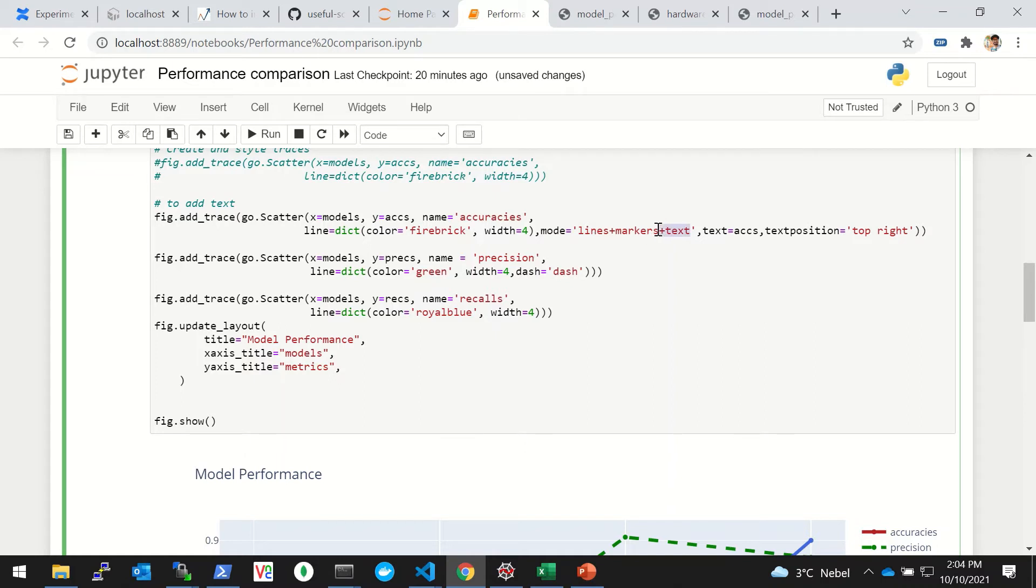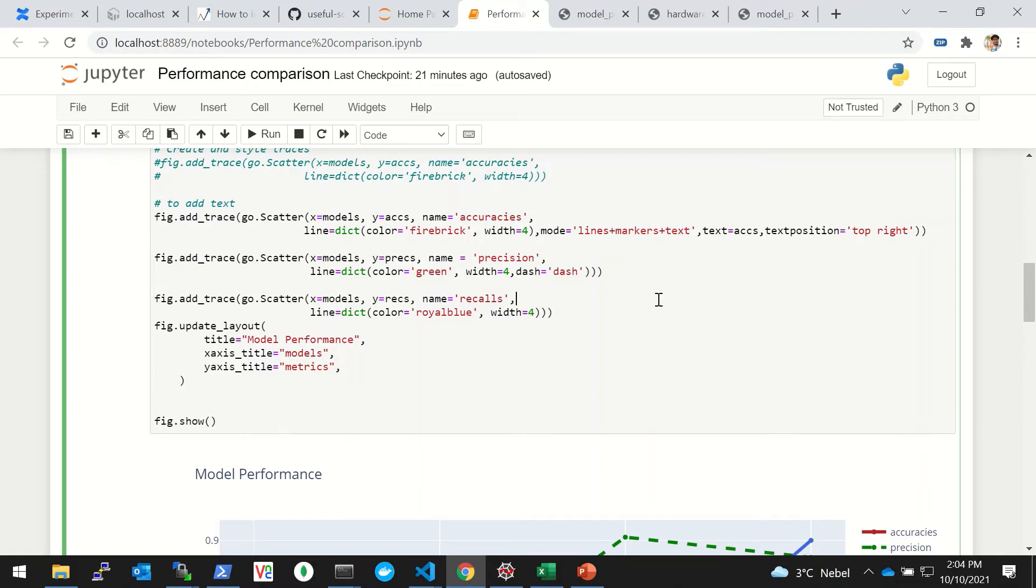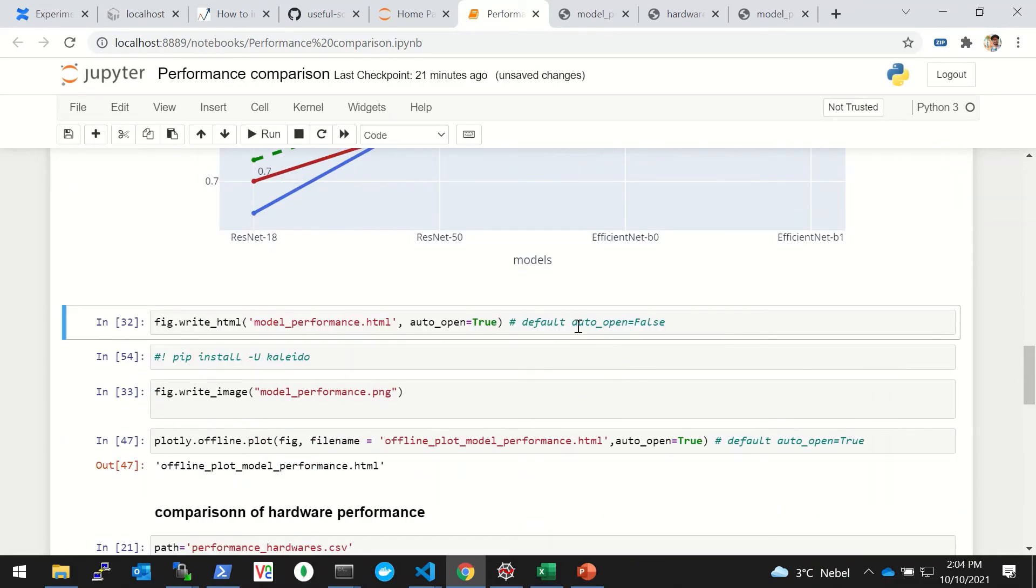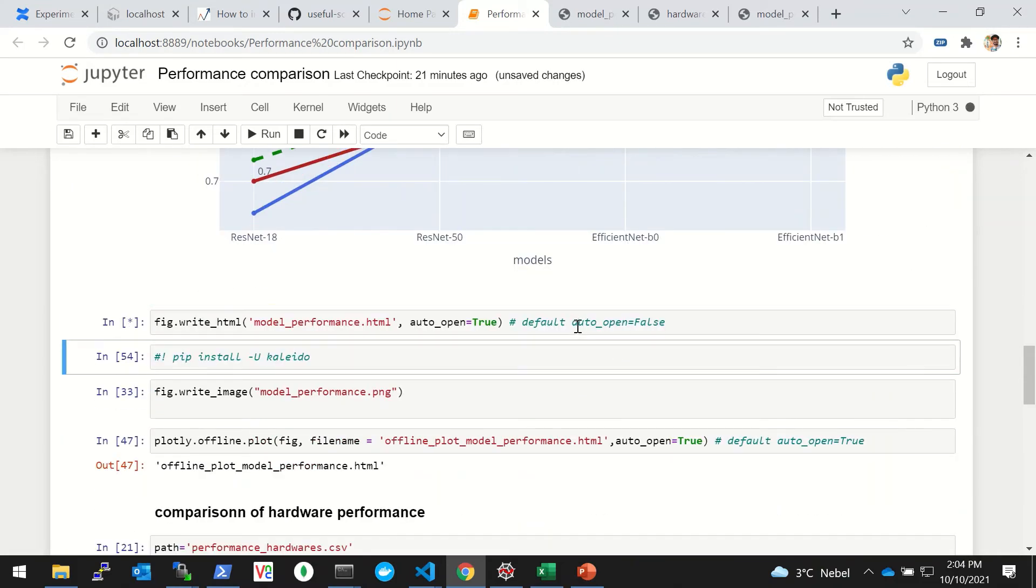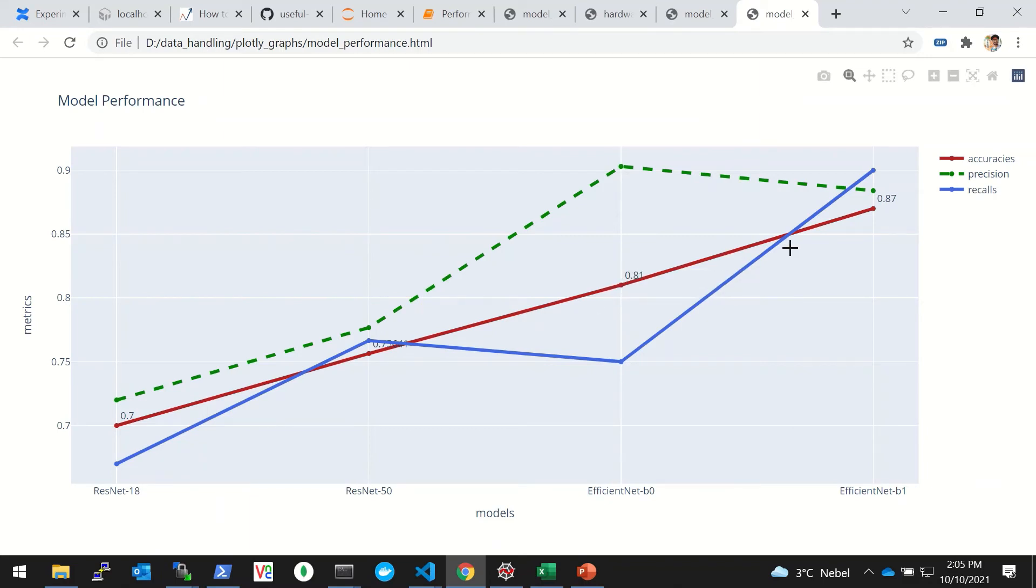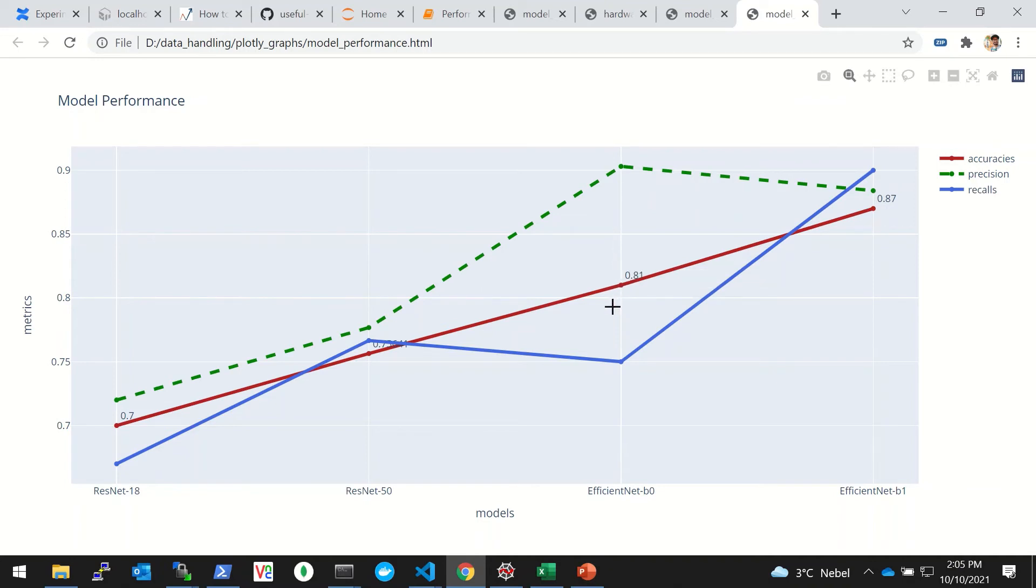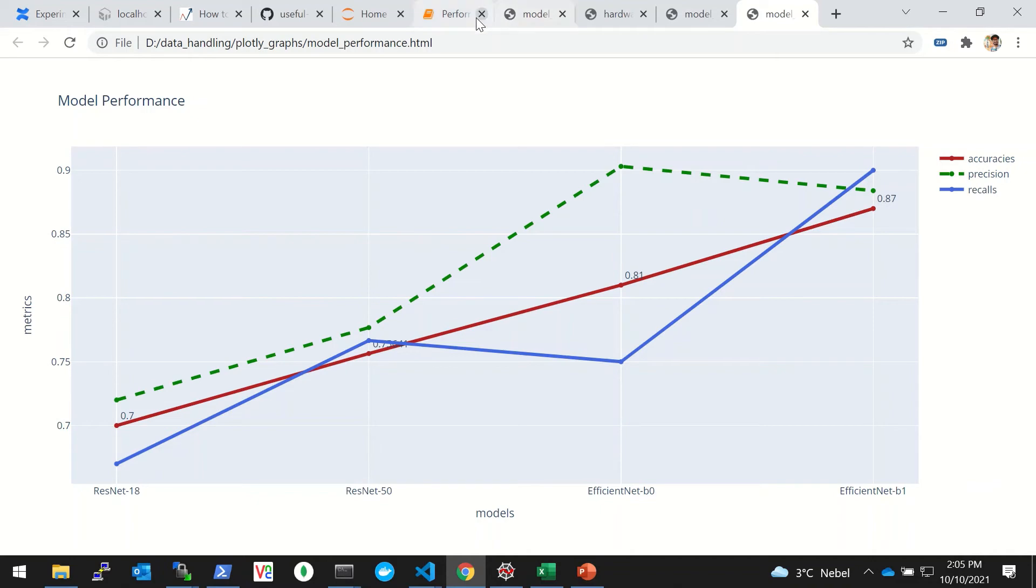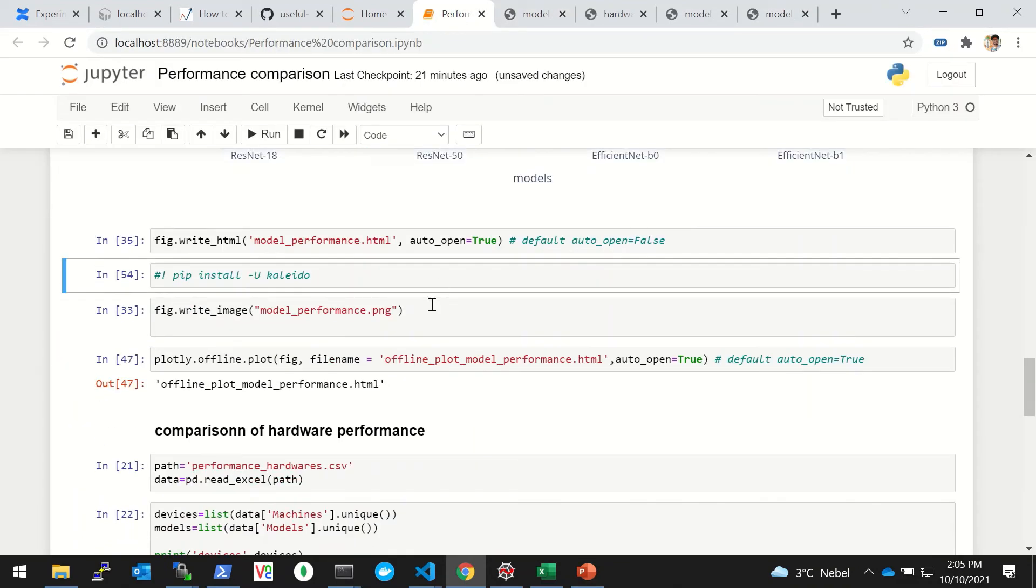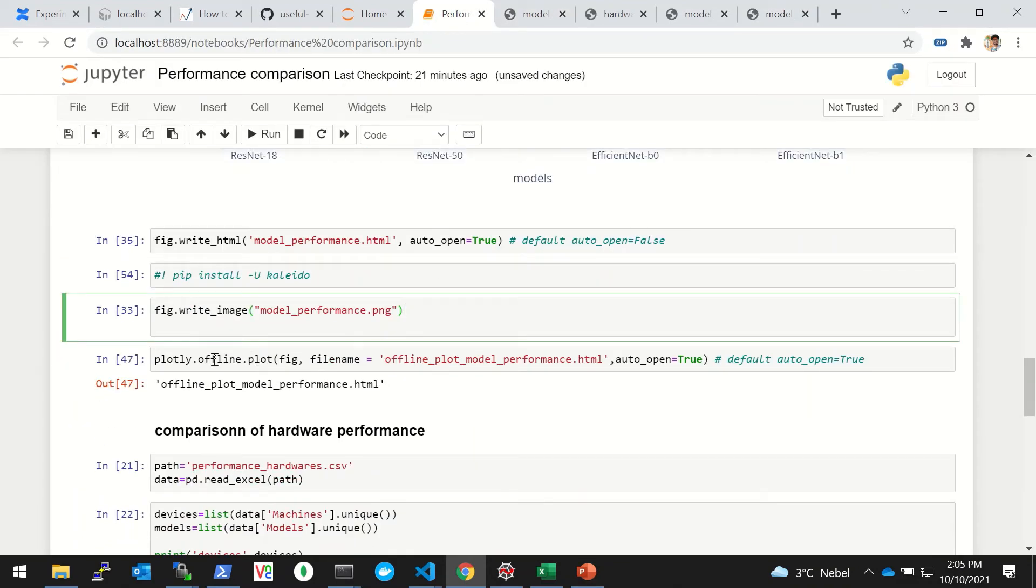For that you have to simply do this: in the parameters you have to put this mode as, along with lines and markers which is being shown, you also want to see the text. And what text you want to see - say, for example, the metric which is the accuracy - and you can set the text position. If I run this and let's see it in the bigger view, you'll see that now you can also see the text above the graph.